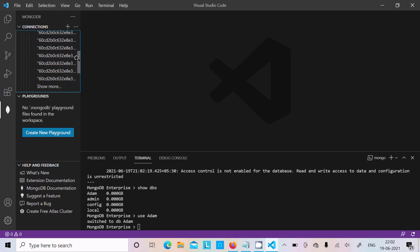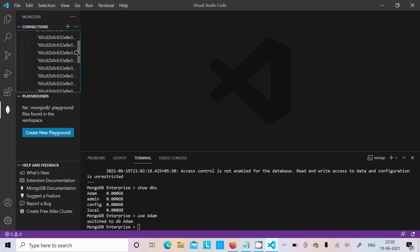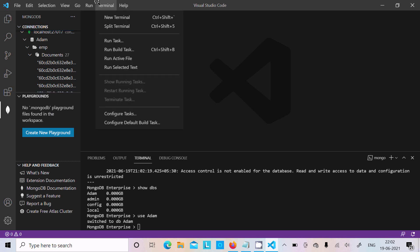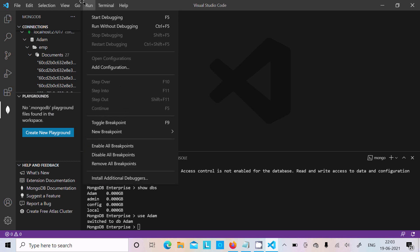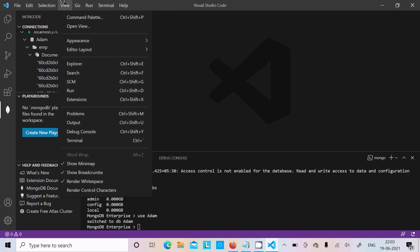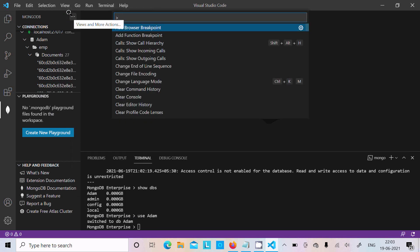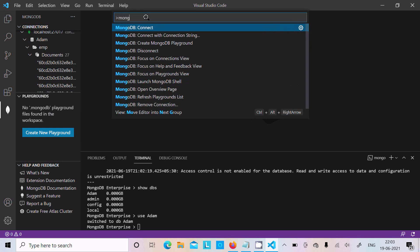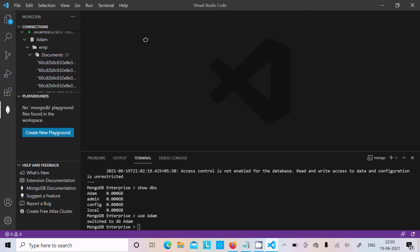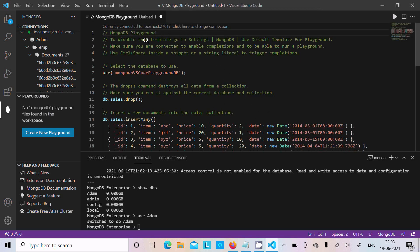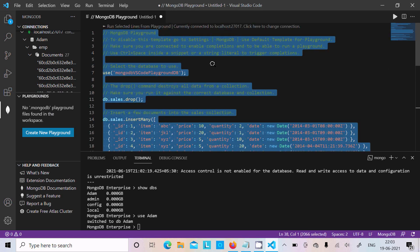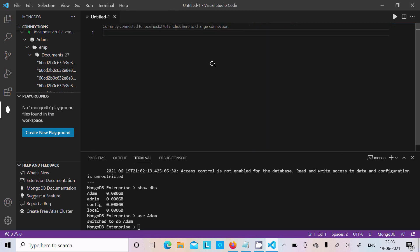After that, when everything is looking good, go to Command Palette. Here you need to write 'mongo'. It's connected successfully. Now you need to click on Create Mongo Playground. There are so many things. You need to just select all and delete.